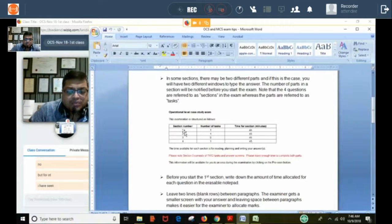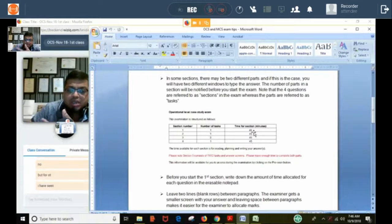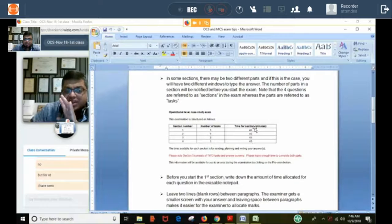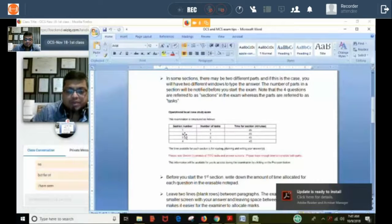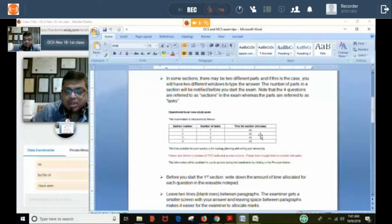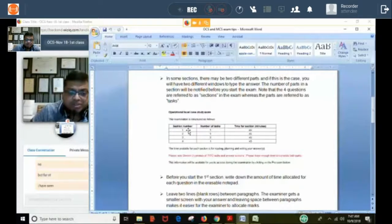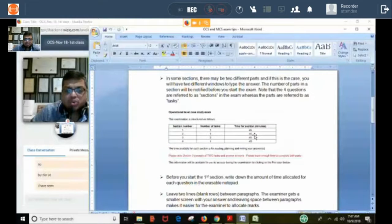When the first question opens, reading the question, planning the answers, and writing the answer — everything must be done within exactly 45 minutes. Once 45 minutes is over, you will be forced to go to the second question. You cannot take more than 45 minutes — not even a single second — on the first question. You cannot go back to it, and whatever you have written is already submitted.